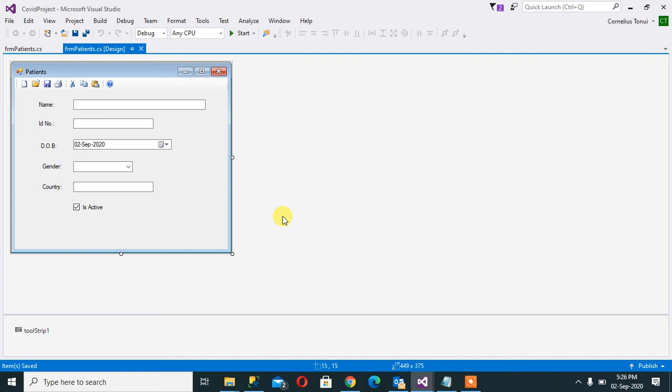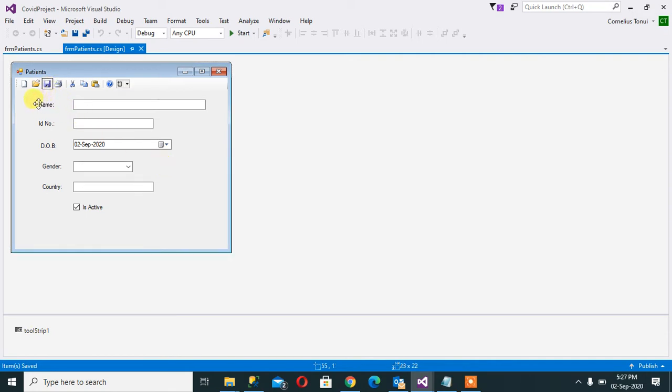Welcome. Today we want to proceed from where we stopped. Today we are going to do database connectivity, so what happens is that we want to be able to have information here and when we click on this save button it sends that information to the database. Let's go ahead.